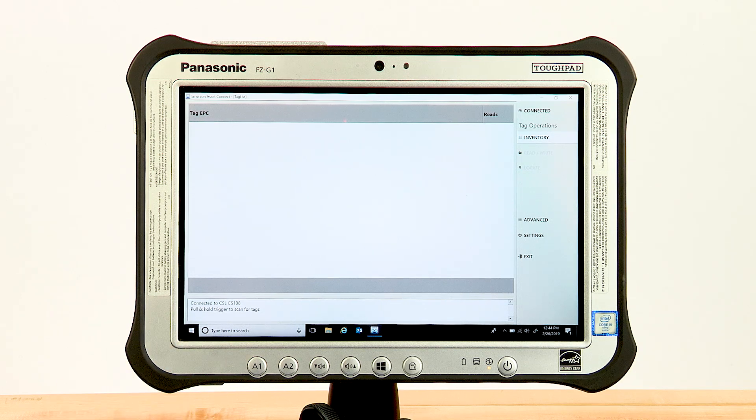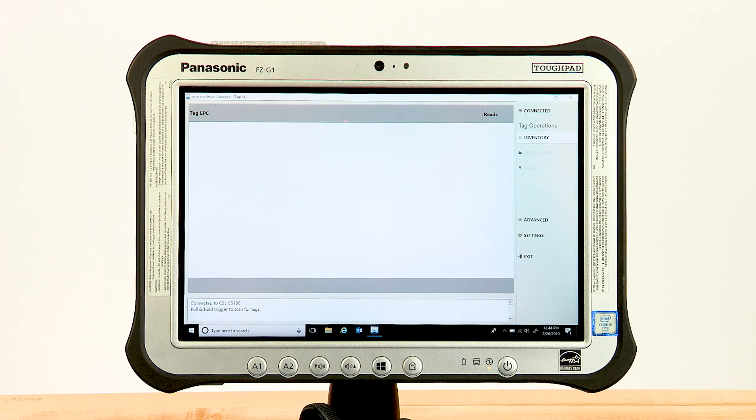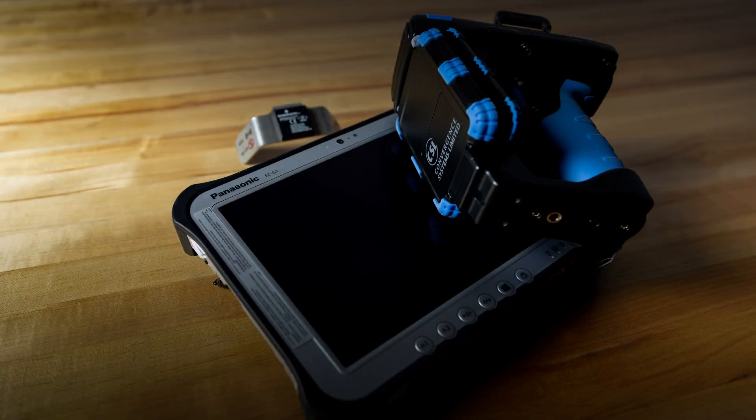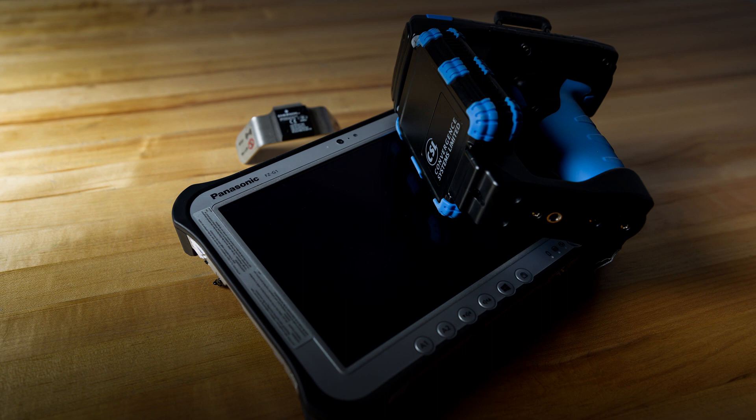Asset Connect will exit the settings screen after connecting and enter the inventory screen. Now you can begin use of the Asset Connect app with the CSL CS108.